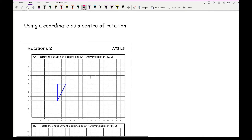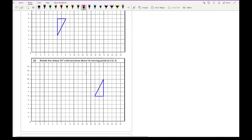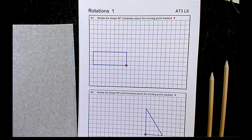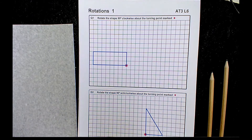We'll also look at questions where the centre of rotation is given as a coordinate — it's virtually the same process with just one extra step of plotting that coordinate. Now I'm going to show you how to use tracing paper correctly in maths, looking at the first question on the worksheet.